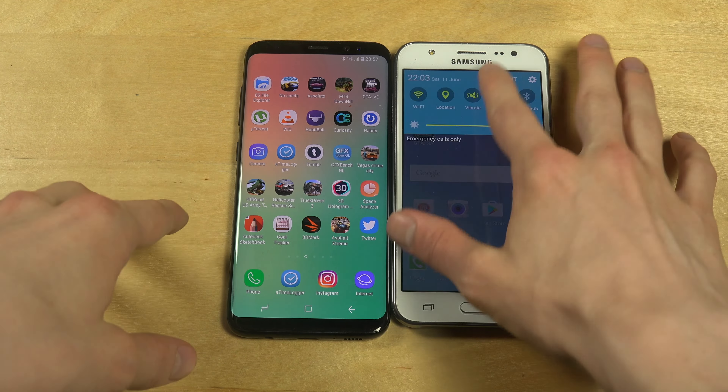They're up and running side by side. There's lag on the Samsung Galaxy S8, no lag on the J5. There's still lag on the S8 even after you've done it for a while — still lag on the Galaxy S8. That's quite surprising.